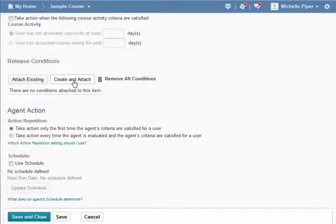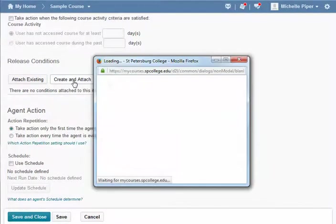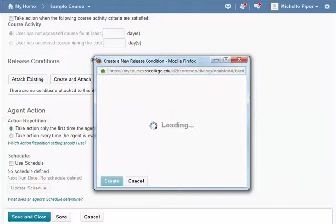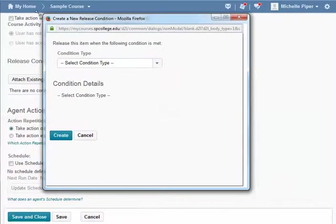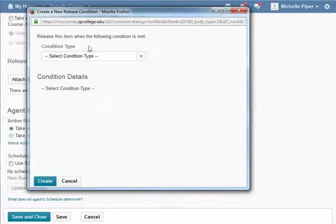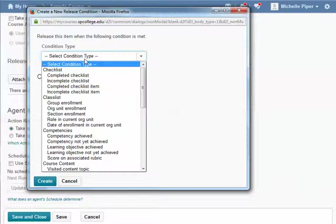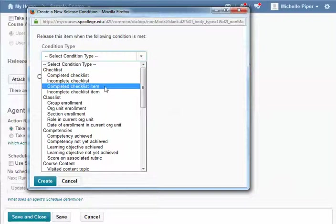So I'm going to click on create and attach because this is a new release condition that I'm going to create. And then under the condition type, this is where the change comes in.